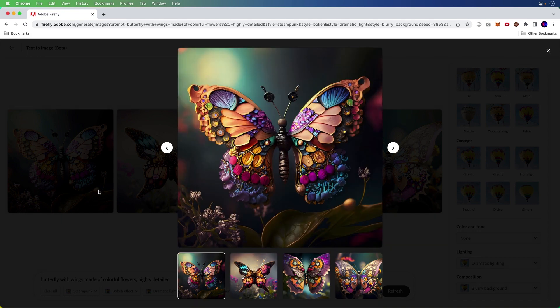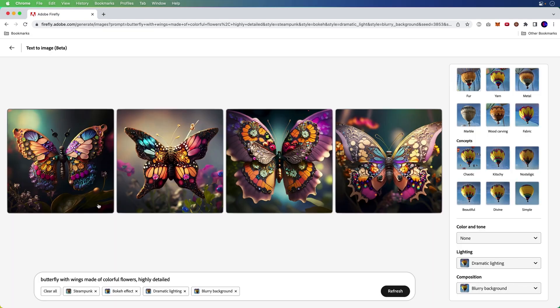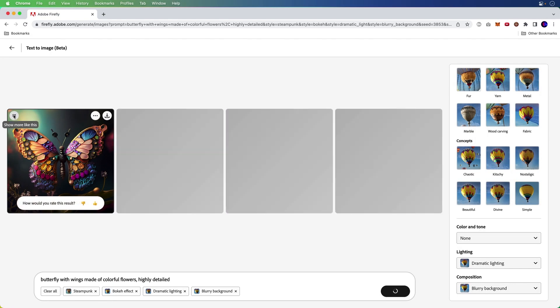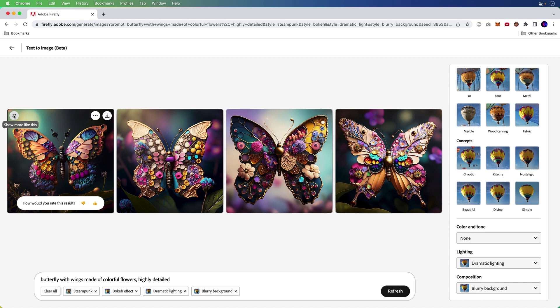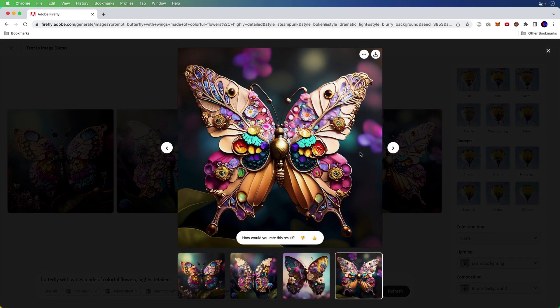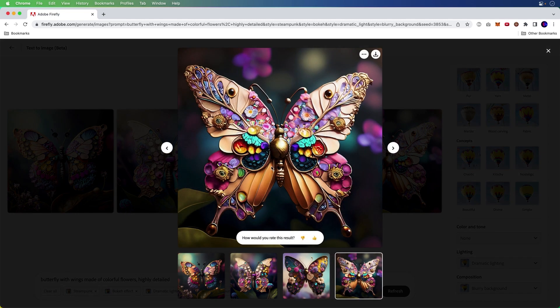By the way, since I like this one so much, I can say, hey, show more like this. Clicking there, it'll generate three more like that version that I have selected. And these are the ones we get. Ooh, I really like this one.